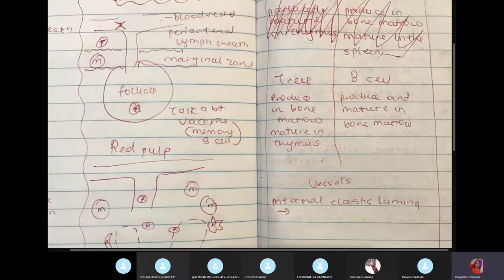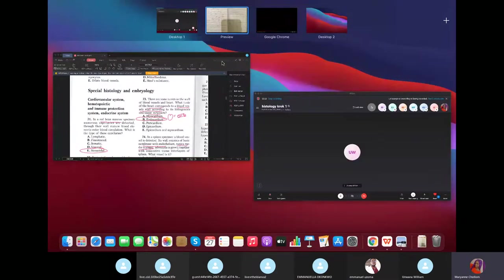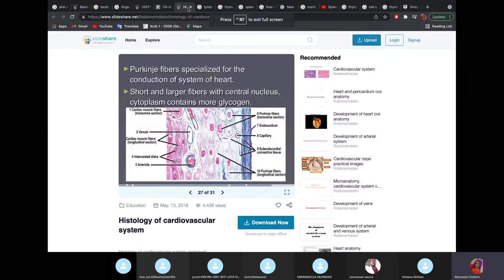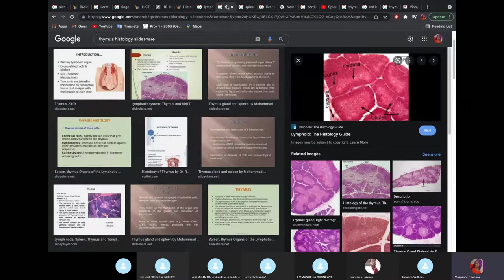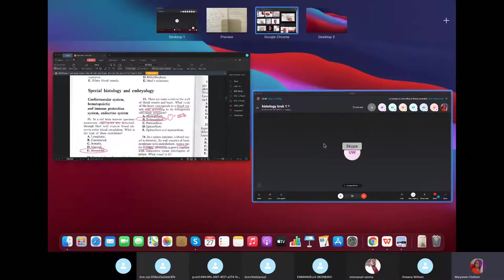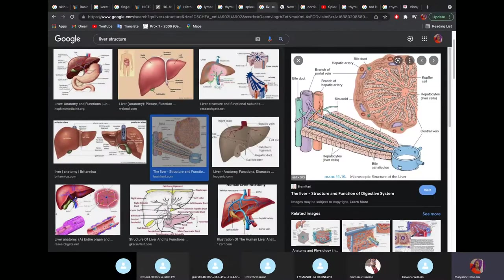T cells are produced in the bone marrow and migrate to the thymus to mature. B cells are produced and mature in the bone marrow. B cells make antibodies, also called immunoglobulins. In the spleen, the distinguishing feature is the central artery. In the liver, it's the central vein.